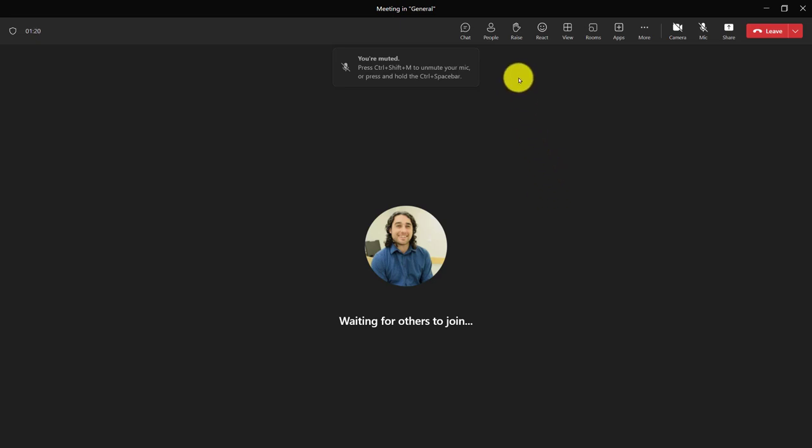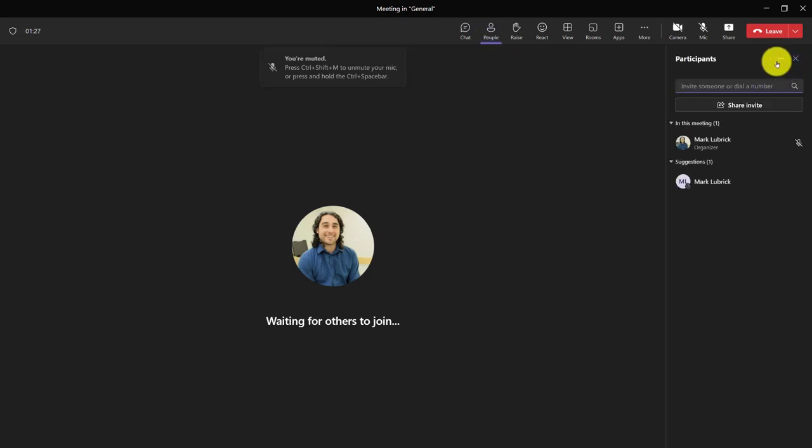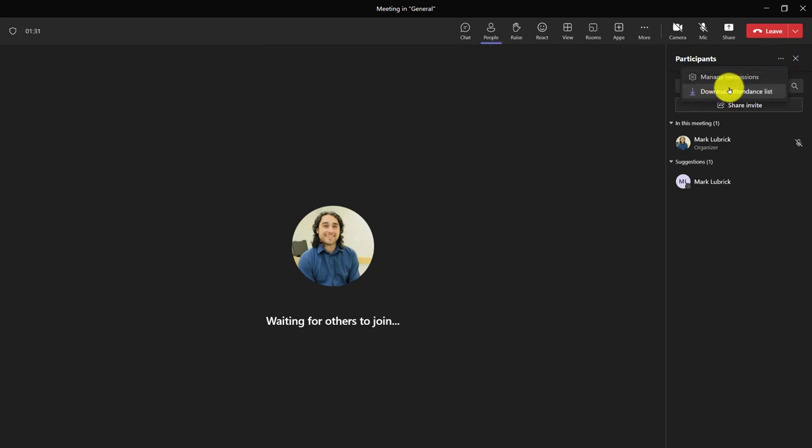If you're actually in the meeting, you or a co-organizer can get the attendance report at that moment. If you click the people tab and click the three dots beside the participants word, you can download the attendance report right then and there.